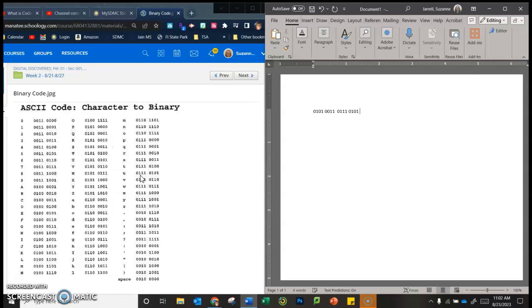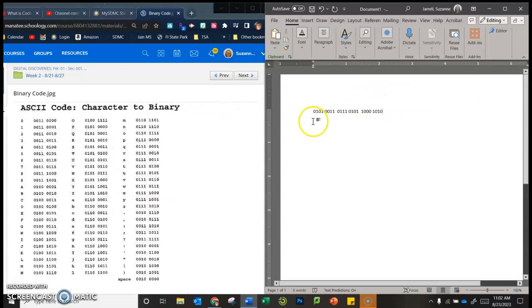Then we're going to double space, and I'm going to go to the Z. 0111 space 1010. So you need to finish your name, your first name.